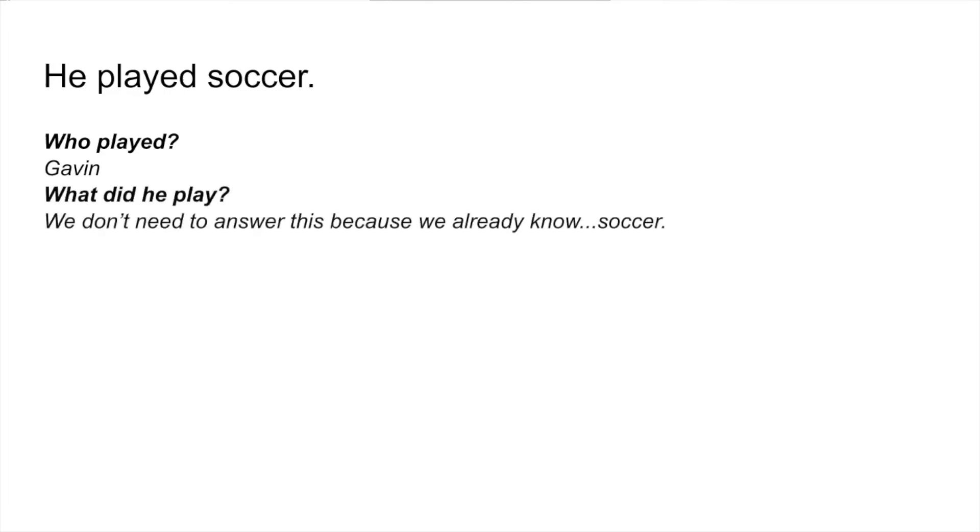Let's look at the next example: "He played soccer." This time we're going to challenge ourselves and use all of the questions. Who played? Gavin — I just picked a name and said it's Gavin who played soccer. Maybe it would be Michelle or John or Jessica or Megan; I chose Gavin. What did they play? We don't actually need to answer this because we already know it's soccer from the original kernel sentence, so that one is already answered for us.